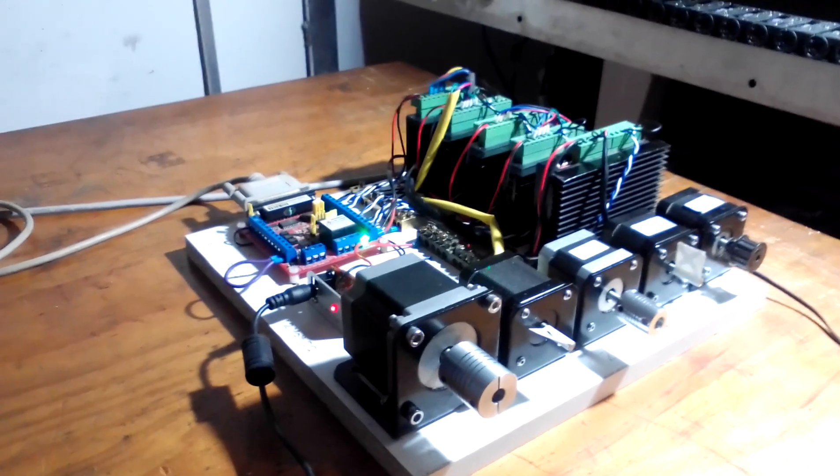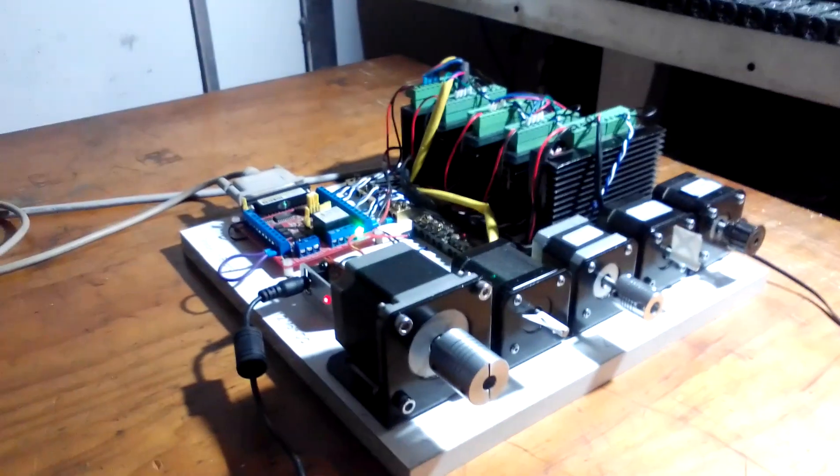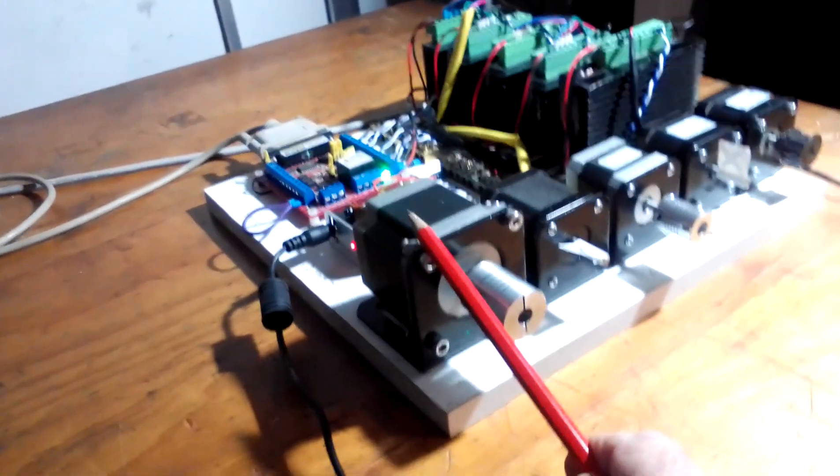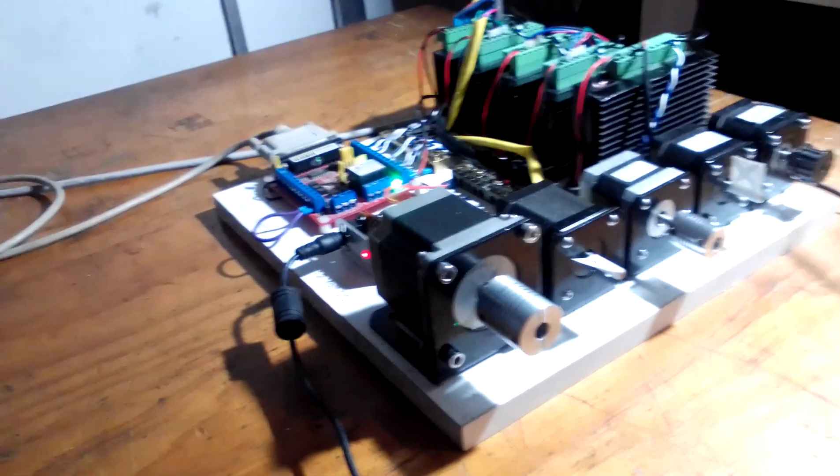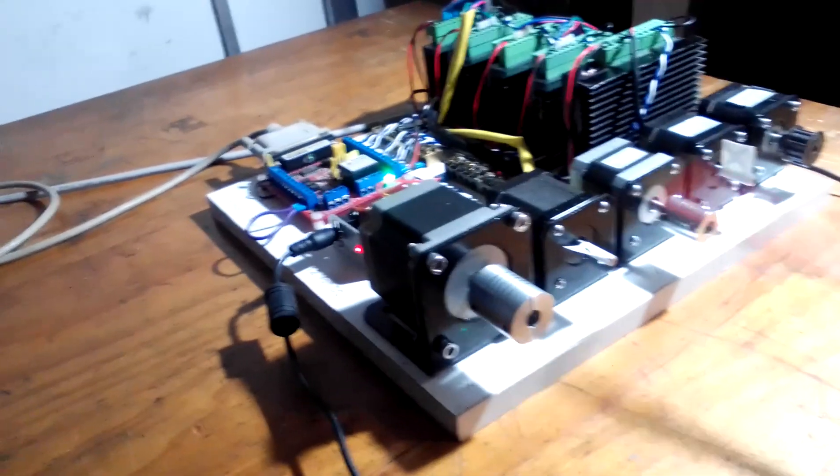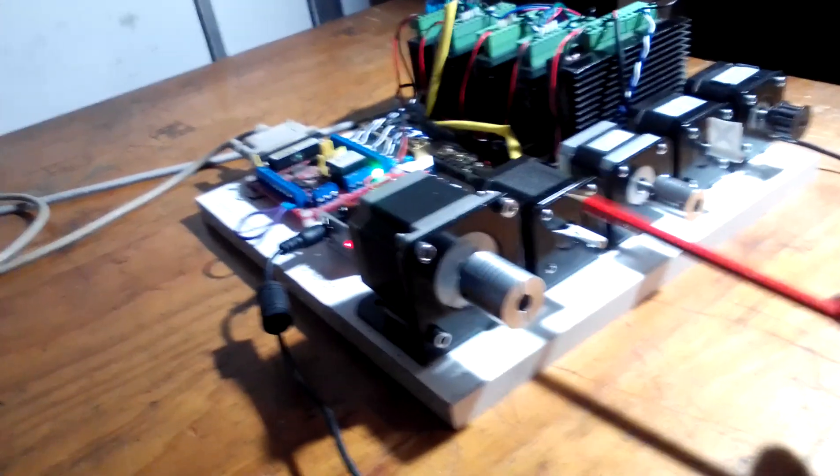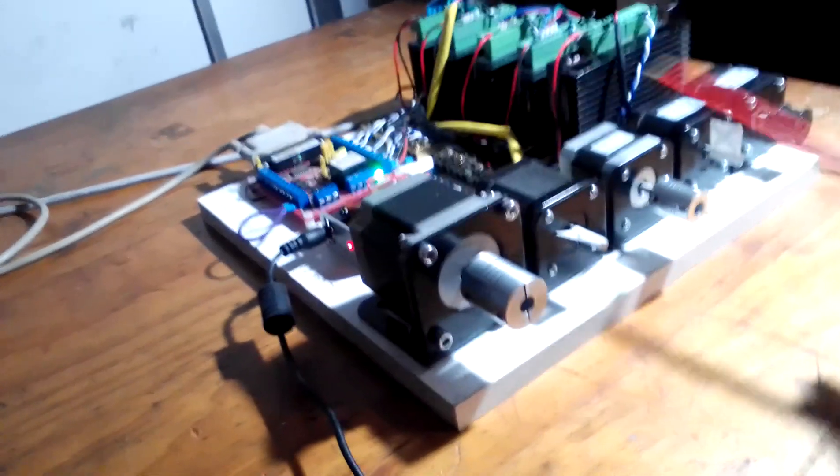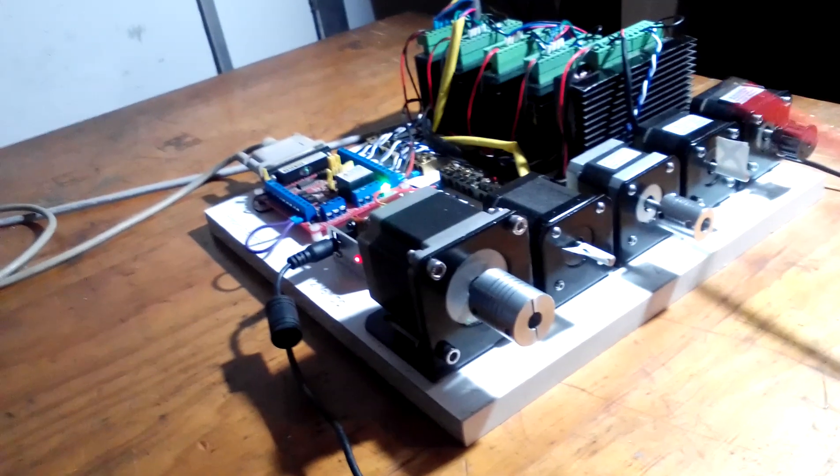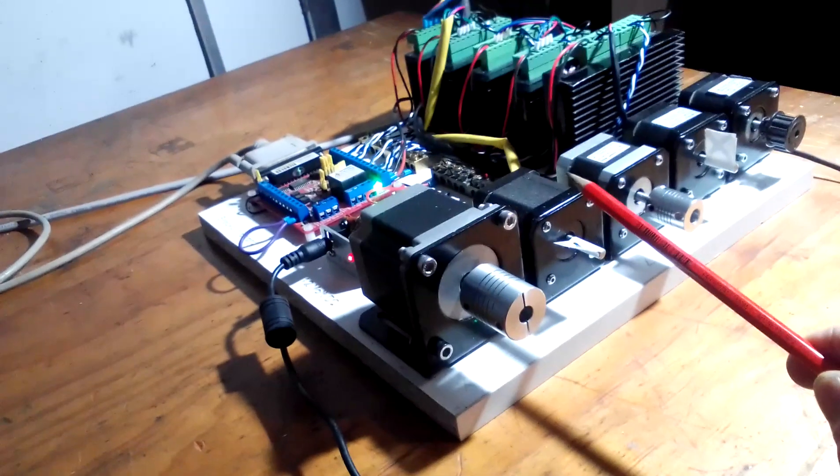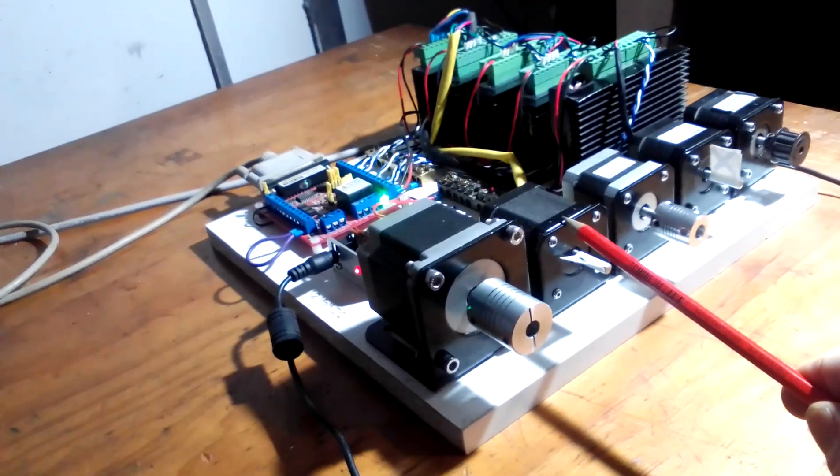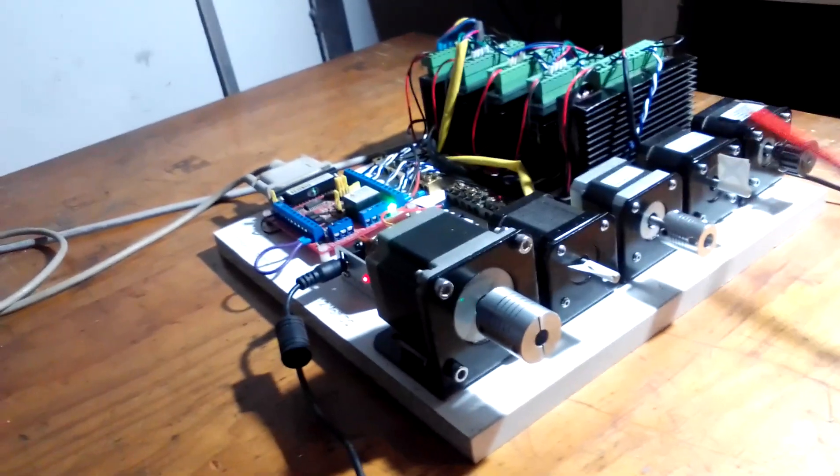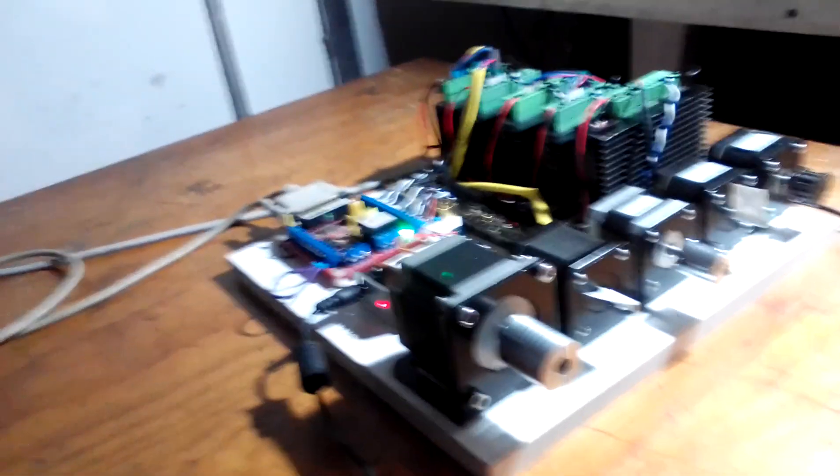We've got five stepper motors there. It's a NEMA 23 and we've got four NEMA 17s. This one here is a 400 pulse per revolution, this is 200, 200 and 200. This is 0.9 of a degree per pulse and the rest of 1.8 degree per pulse.